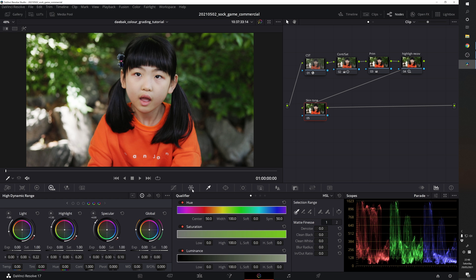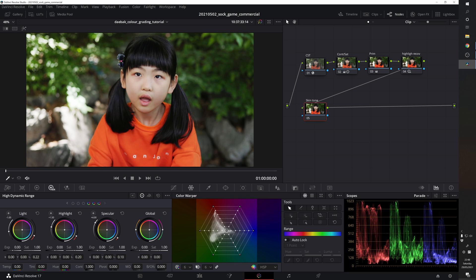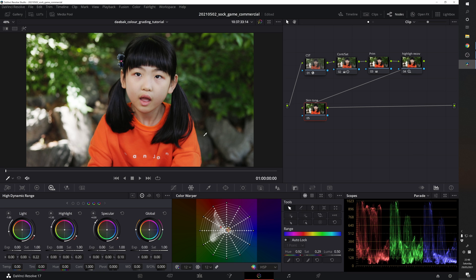Let's go to the color warper and change the resolution to 12 and then click on her face and it will select one point from the color warper.